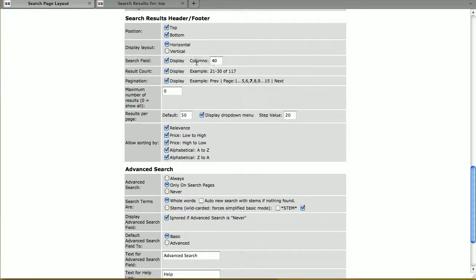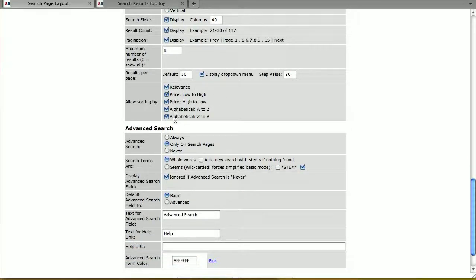You can change the layout to horizontal or vertical, set how wide you want the search field, whether you want the result count and pagination, and the maximum number of results to show. I have it set to zero so it shows all results. If you have thousands of products, you may want to limit the number of results. I want to allow sorting by all options: by relevance, by price, and alphabetically.